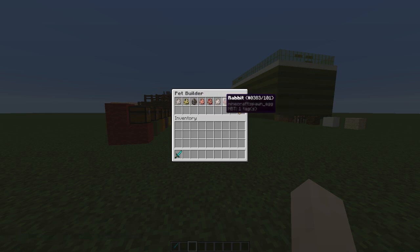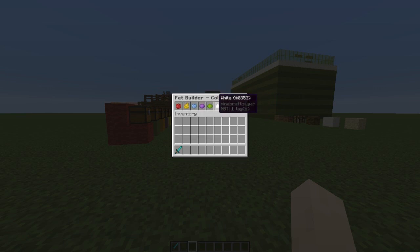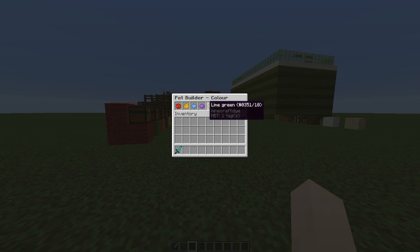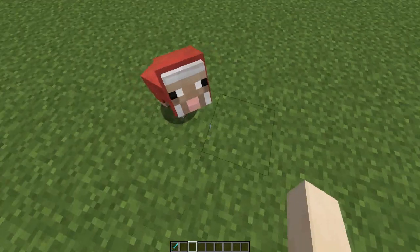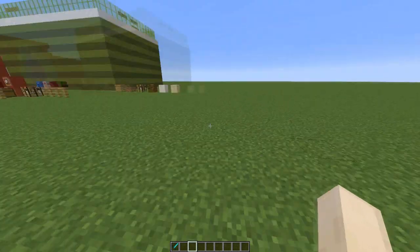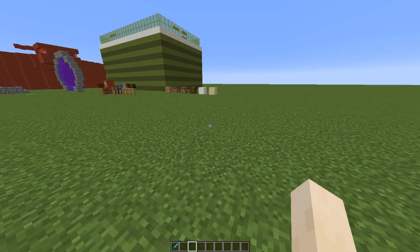We are going to choose sheep. Some mobs have another GUI where you choose another option, so we have all these colors and we are going to choose a red sheep — here he is.